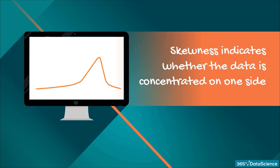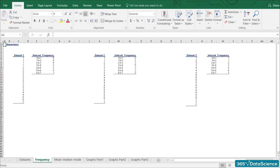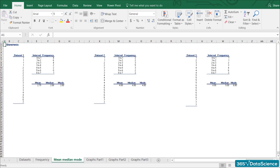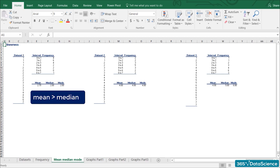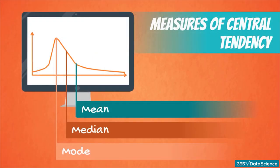Skewness can be confusing at the beginning, so an example is in order. We have three datasets and their respective frequency distributions, and we have also calculated the means, medians, and modes. The first dataset has a mean of 2.79 and a median of 2 — the mean is bigger than the median. We say that this is a positive or right skew. From the graph, you can clearly see that the data points are concentrated on the left side. Note that the direction of the skew is counterintuitive — it depends not on which side the line is leaning to, but rather to which side its tail is leaning. Right skewness means that the outliers are to the right.